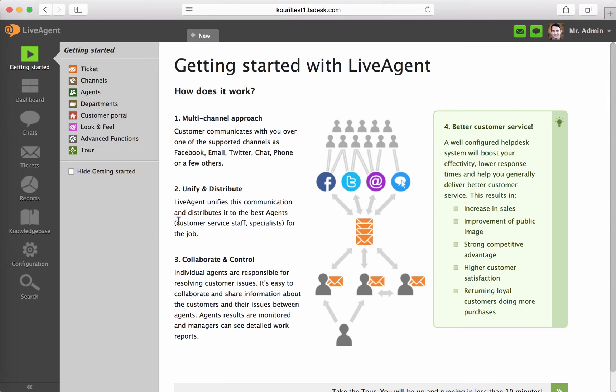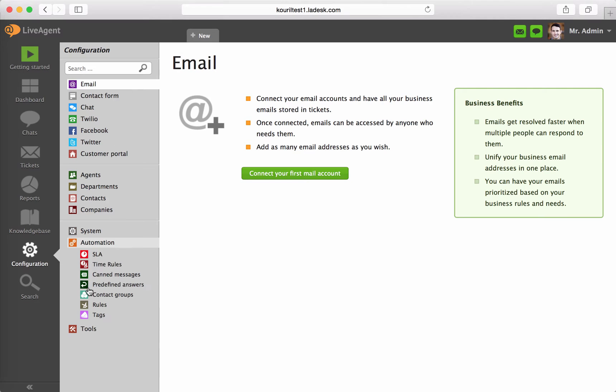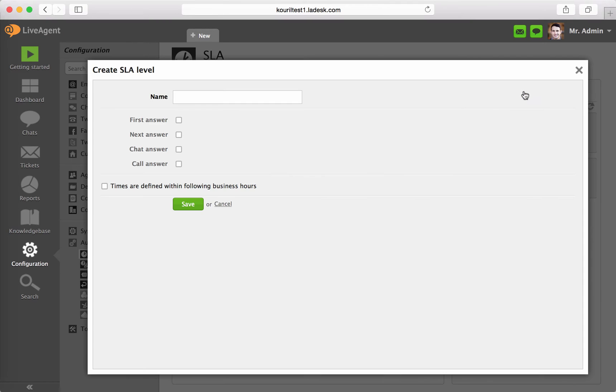Navigate to Configuration, Automation, SLA, and click on Create Level.